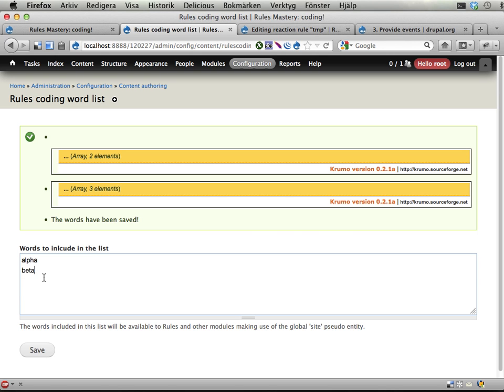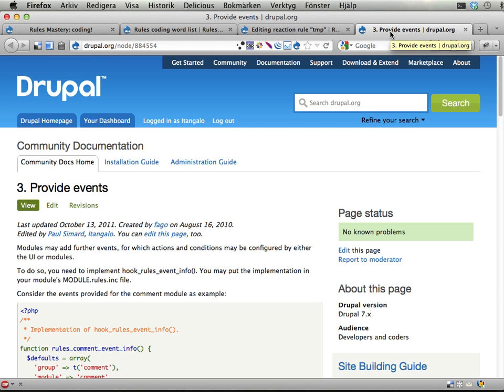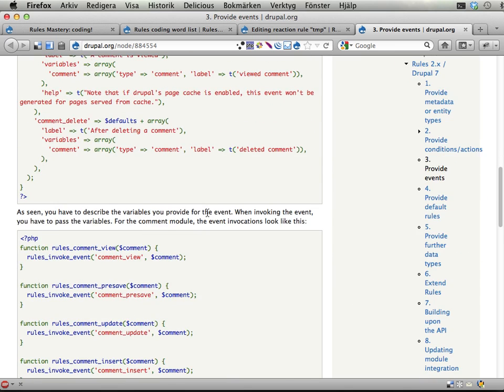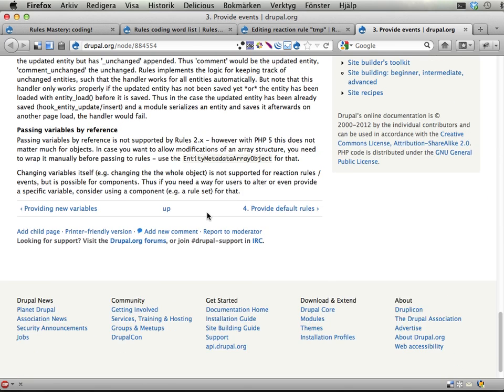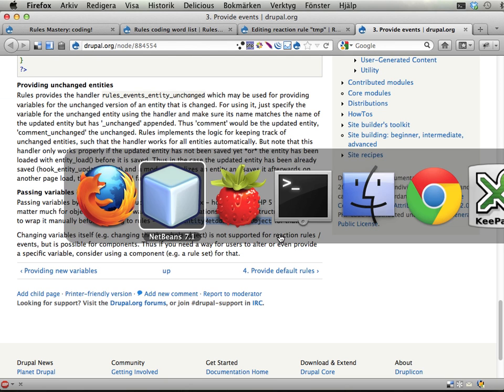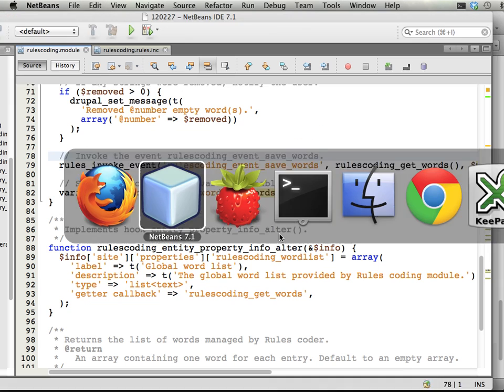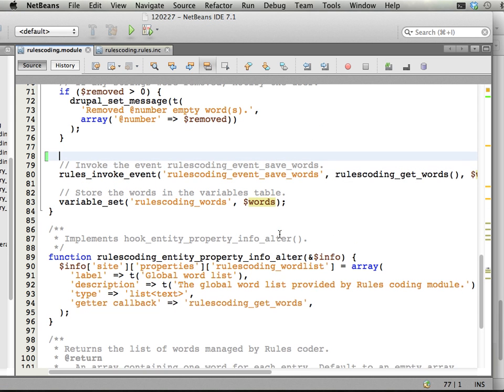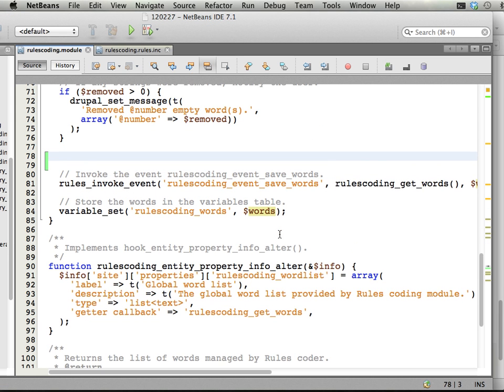So how can we work around this? Well the answer is found on node 884554, at the bottom here somewhere. It says that you can use a class that is called entity metadata array object. And I'm going to show you how this works. This took me some time to figure out, so it is a bit complex, especially if you haven't used rules that much.